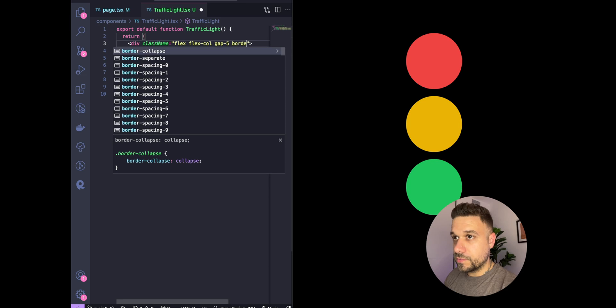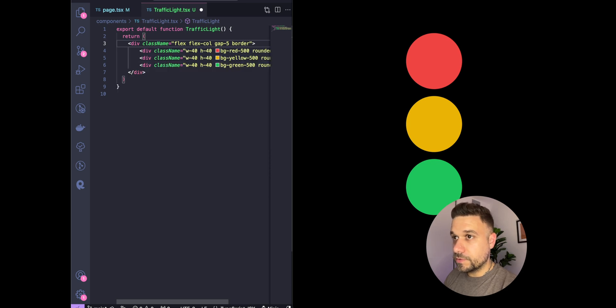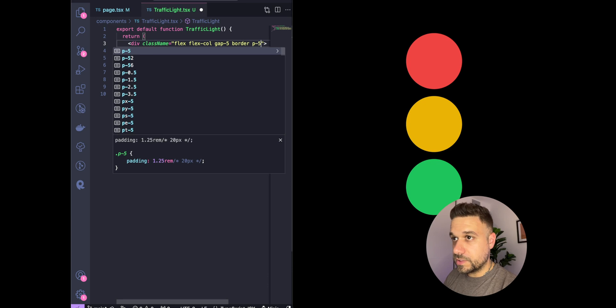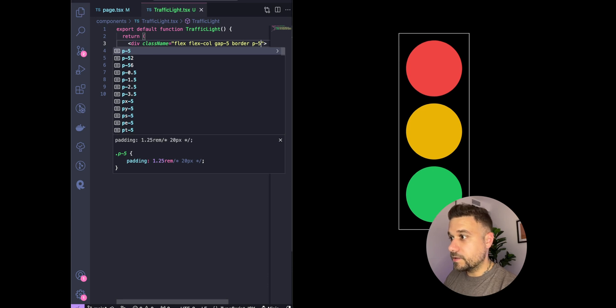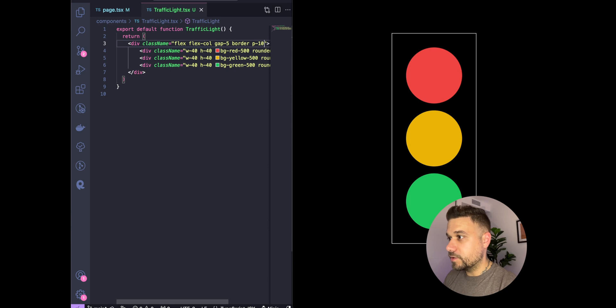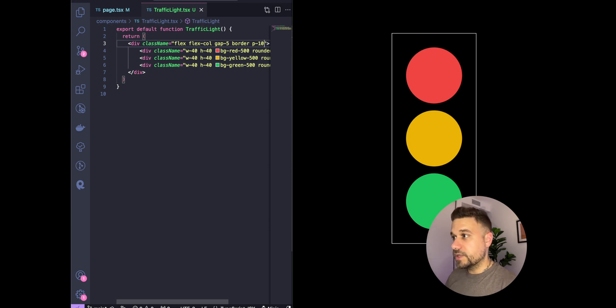That one looks great. We're going to put rounded-full on all three of our divs and that should already look like a traffic light. Here we're going to put a border and also some padding. Now it looks really like a traffic light.